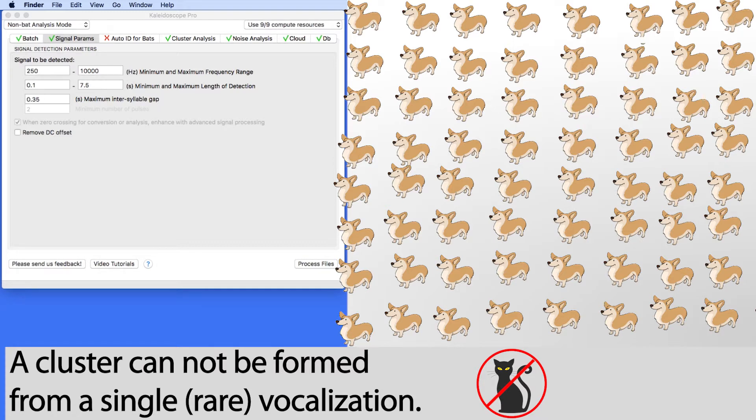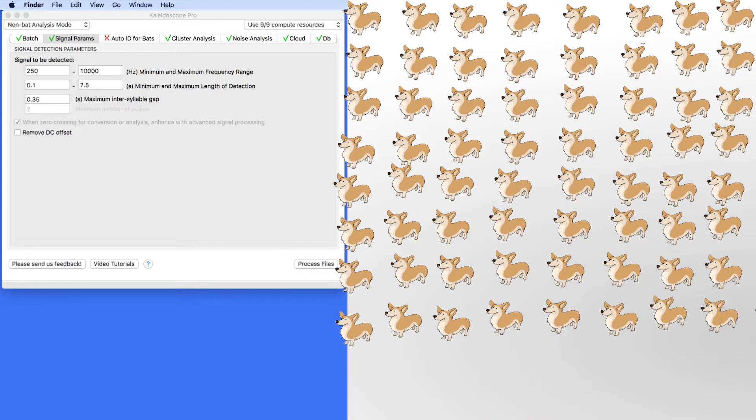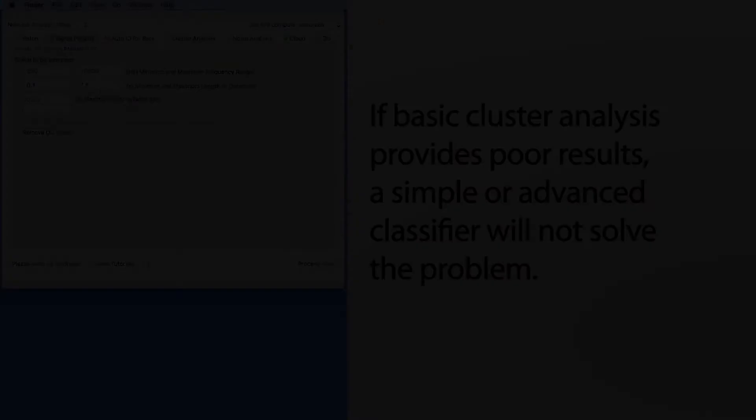This is important to understand because if cluster analysis is used on a batch of recordings, the analysis may not find a rare vocalization. If you are looking for that single cat meow in a thousand dog barks, you will probably not find that meow with a basic cluster analysis scan.